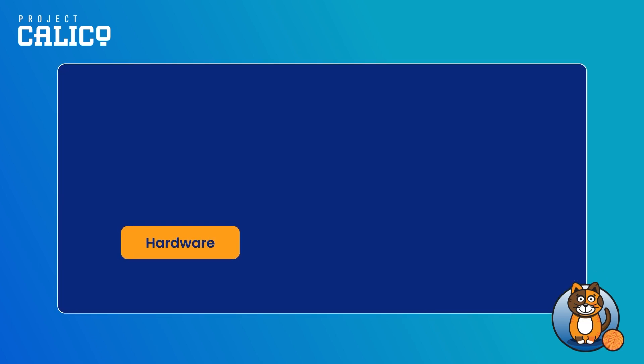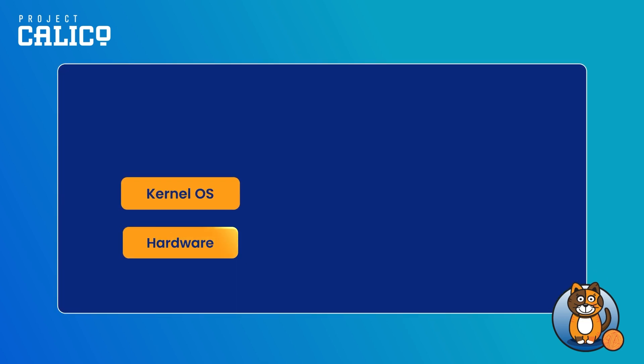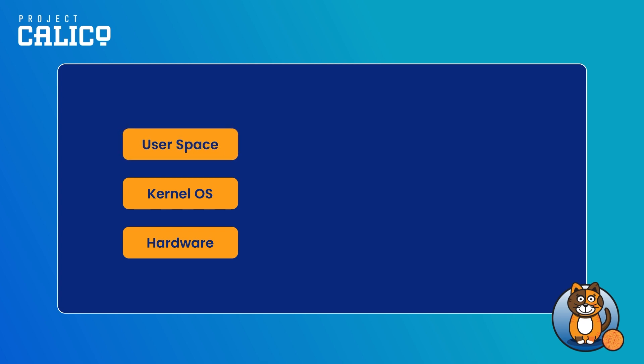In your computer or server, you have hardware. You have an operating system that includes a kernel and the code running inside your server or computer. There is user space — usually where we are. You are here.